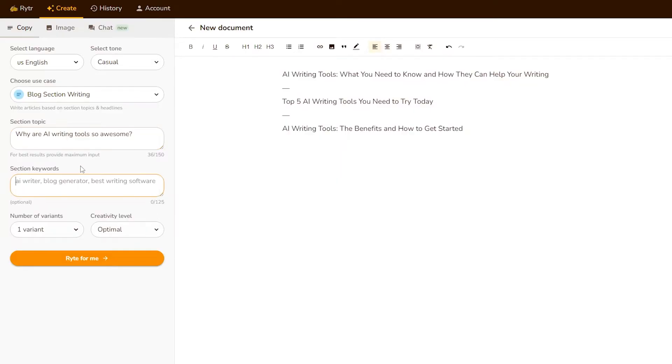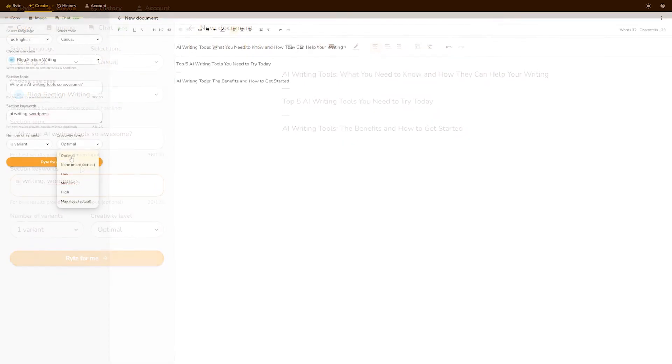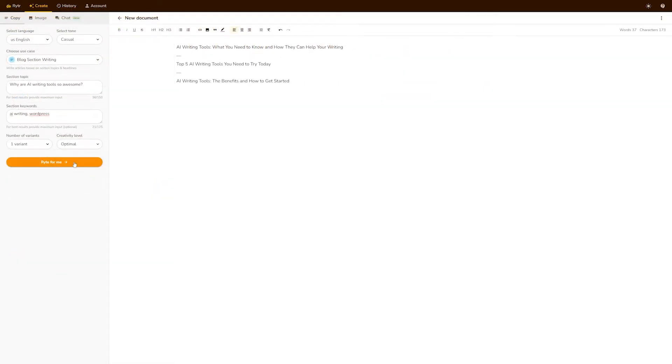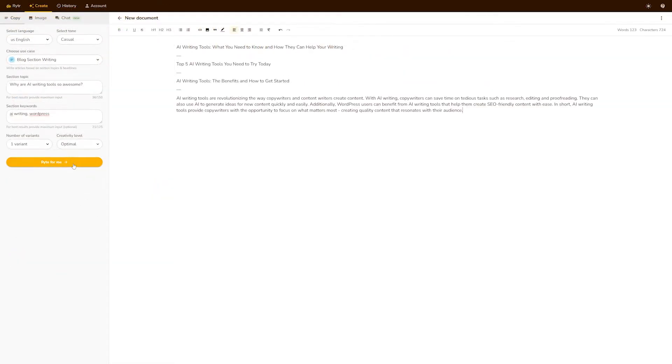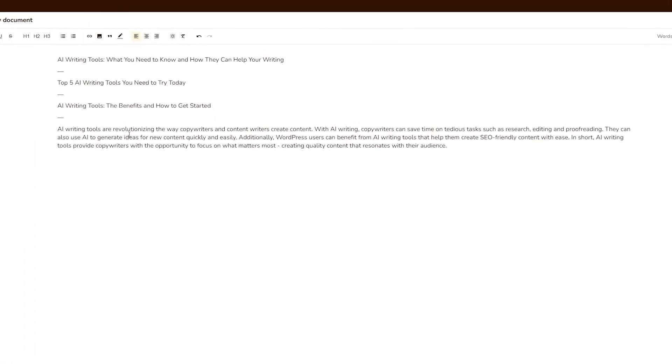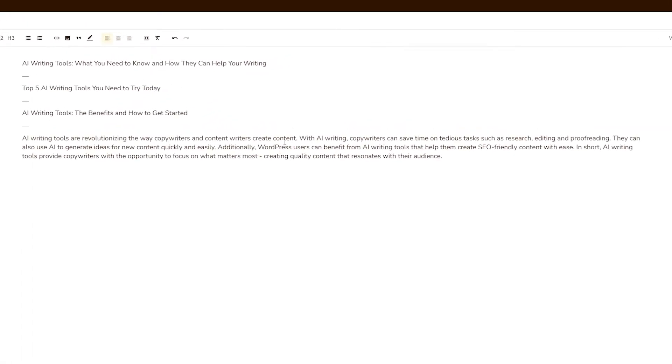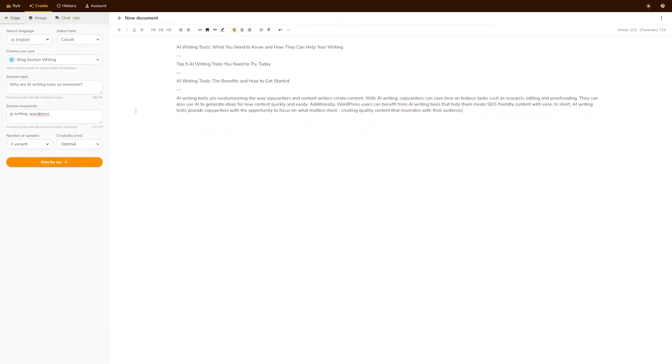It's as simple as choosing which language you want, what kind of tone you want the article to have, and then just scrolling through a template of your use case. Anything from blog outlines, to business ideas, to call to actions, to emails, to whatever you want. And then you simply input a couple pieces of information of what you want the article to be about, click write for me, and it'll generate an article for you.